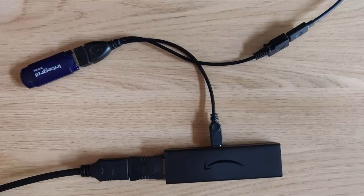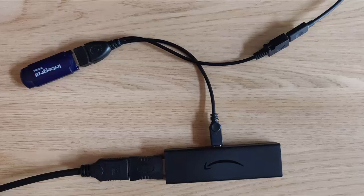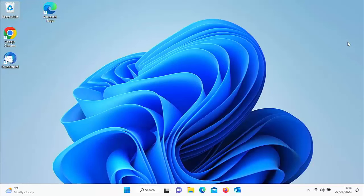If after checking all the connections it's still not working, then we're going to have to partition and format the USB stick or hard drive so that it's compatible with the Fire Stick or Cube. Plug the USB stick or drive into your PC and we'll download some software to check it's in the right format.